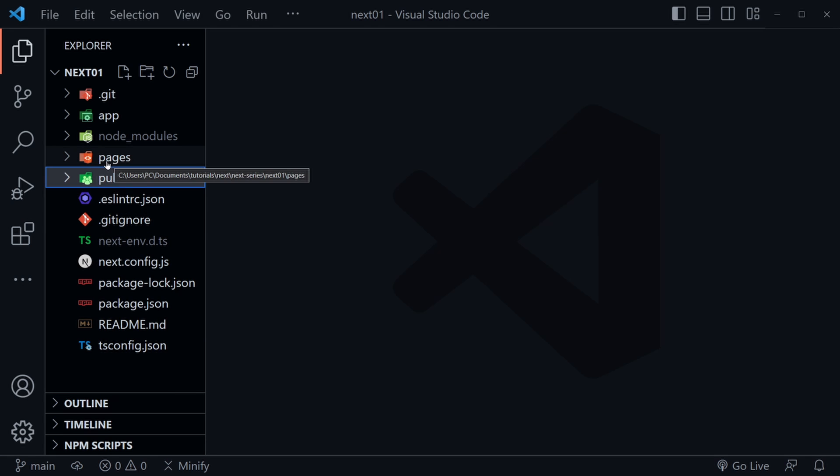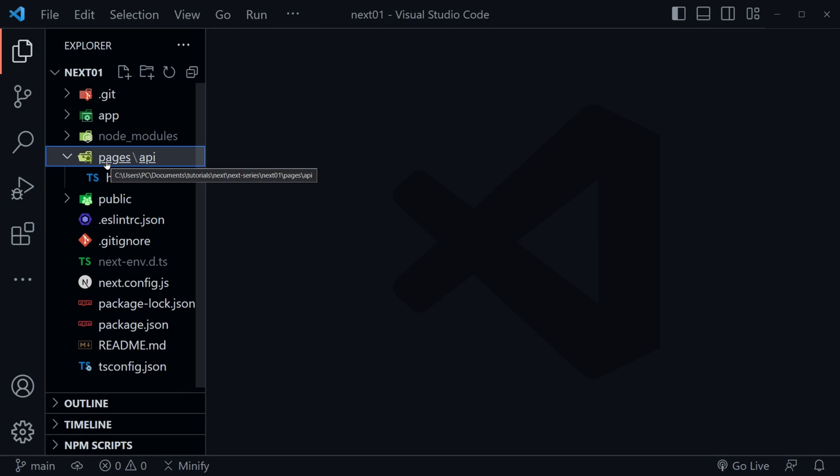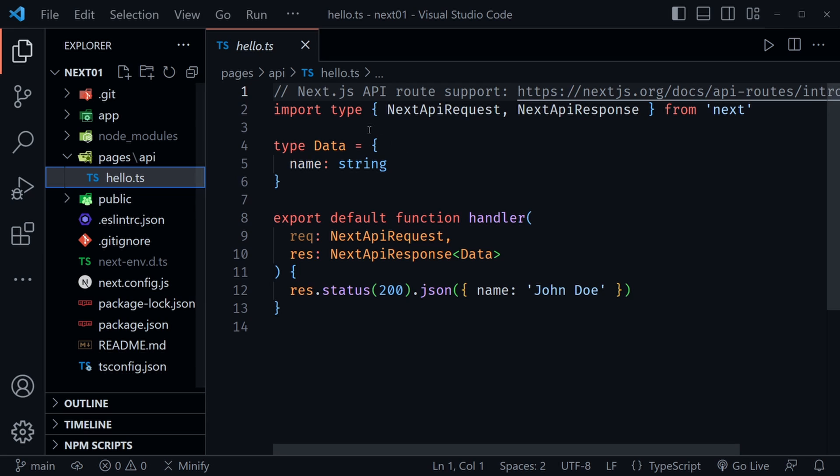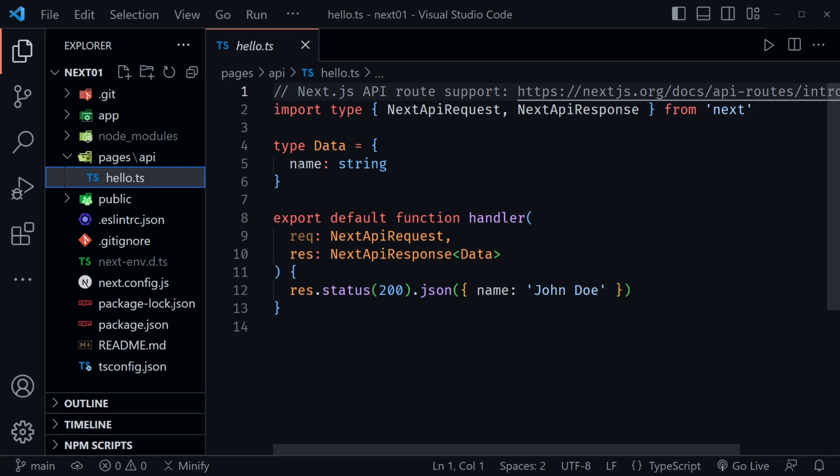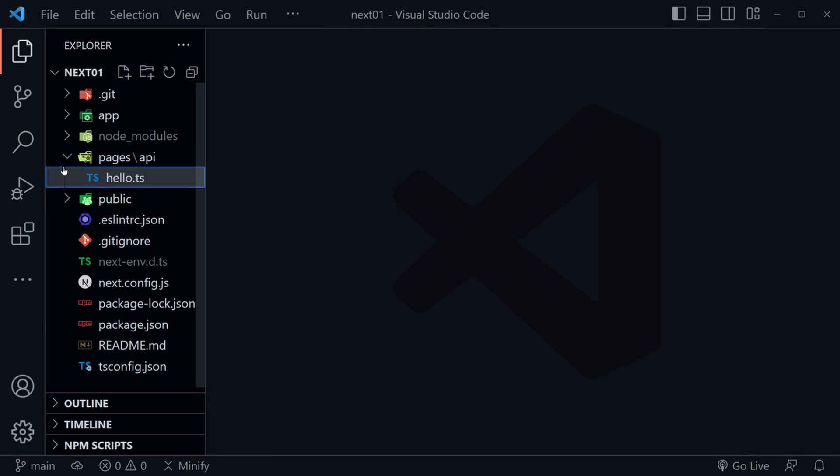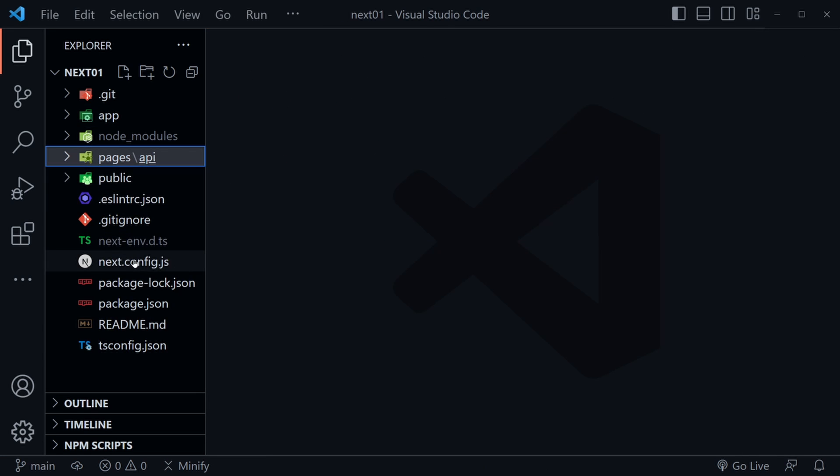After that, there is a pages directory. And inside of pages is an API folder. And inside the API folder is a hello ts file. Now this would be when we want to request some data. And we'll definitely get into this in the future. We're not going to right away though. But this is the area that we would be using those requests in right there.